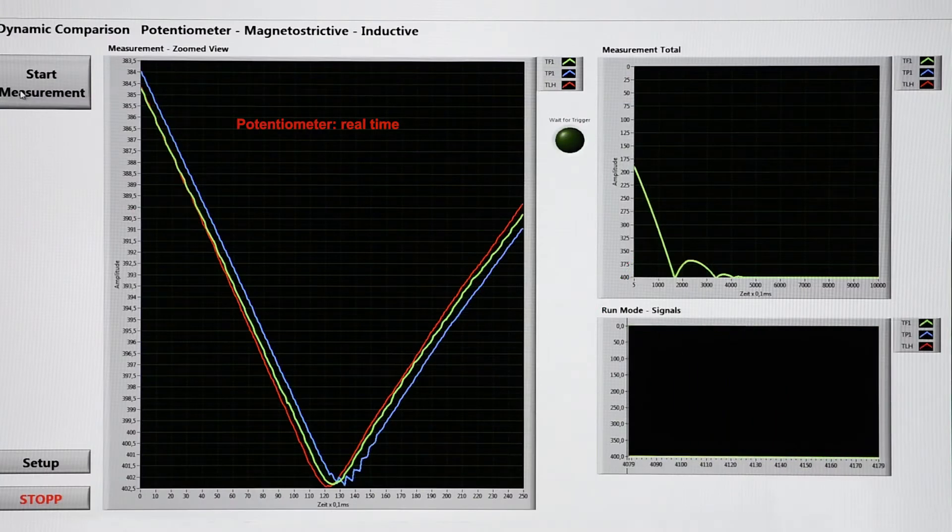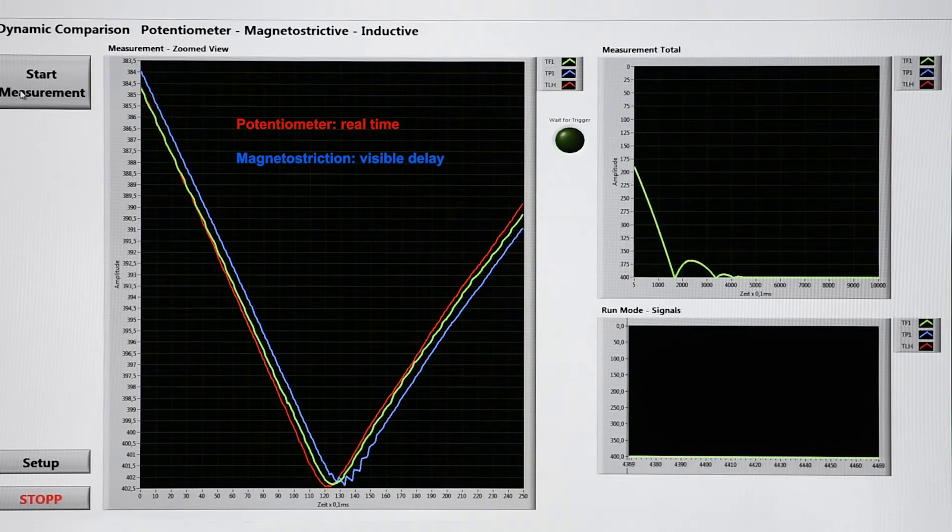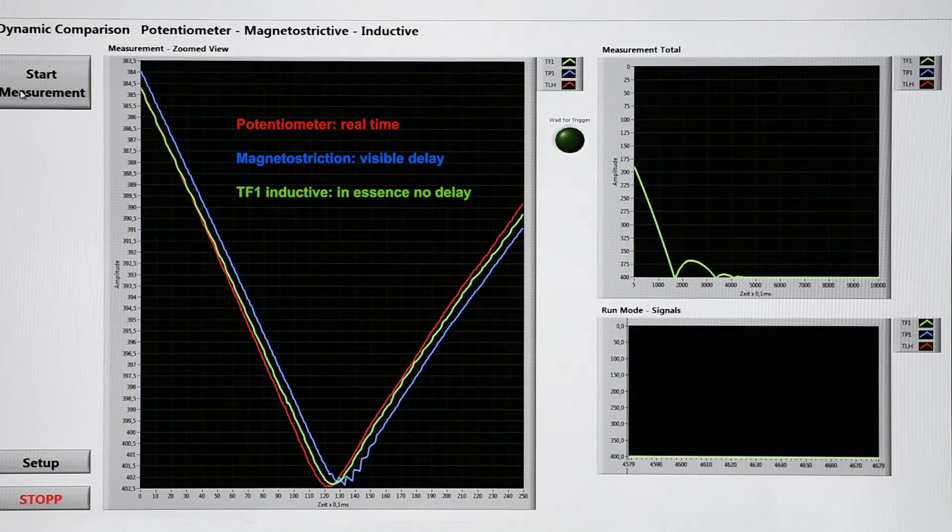The new inductive TF1 series shows an extremely short signal delay, almost equivalent to the potentiometer, especially in comparison to the magnetostrictive signal.